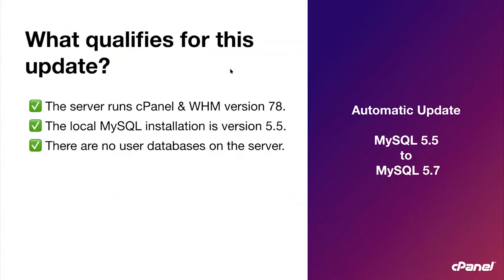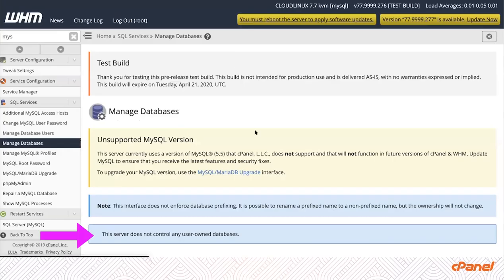The last thing that we are checking for for qualifying servers is that there are no user databases on the server. In other words, databases created by applications or your users will be considered as having a database and those servers will not qualify for this update. So to know if you have certain databases on your server that are owned by your users, you can go to manage databases under SQL services in WHM and you can find this blue banner here. This server does not control any user-owned databases.